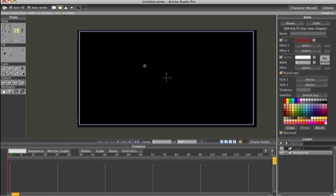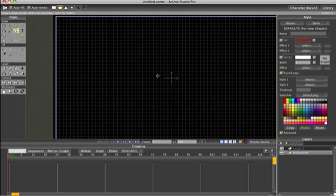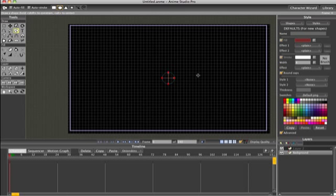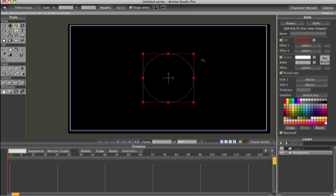We're going to turn the grid on by hitting Command+G so it brings up this grid, and what we want to do is put this circle in the dead center of the screen for rotation purposes. We'll just draw a circle like that, and now we can take off the grid because we know it's centered, and we will scale it up to whatever size we want.